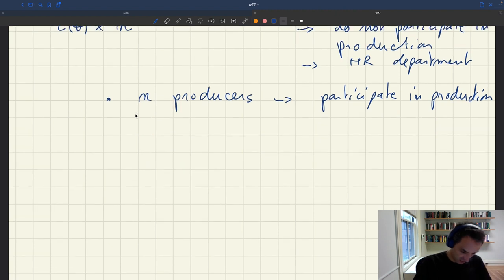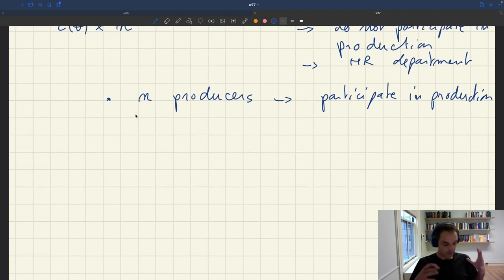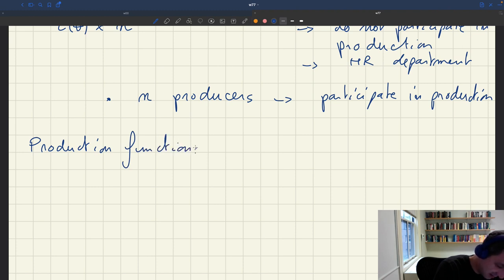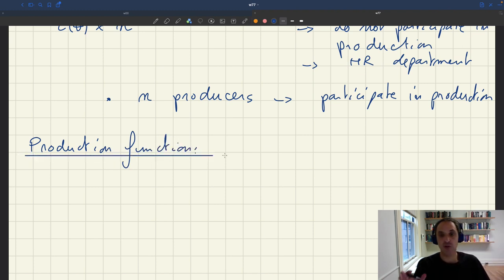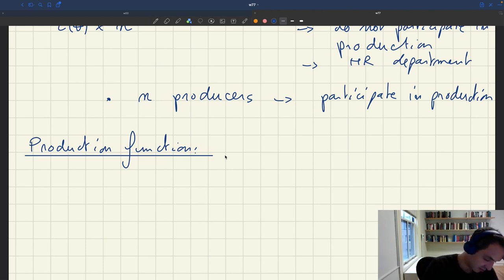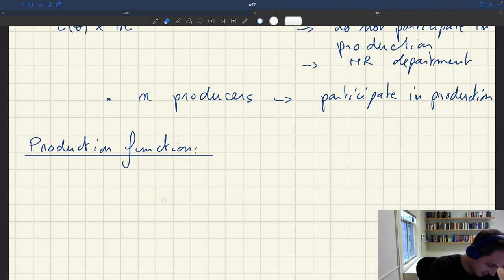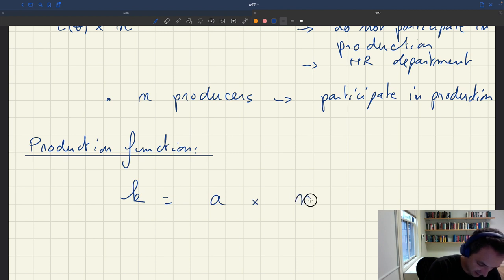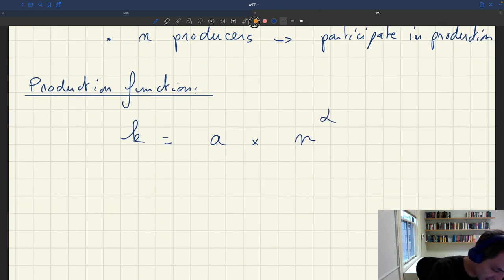So now the question is: what's the shape of the production function? We have a production function for the firm, and it relates the capacity of the firm to the number of producers. The production function is K equals A times N to the power of alpha. This is our production function.